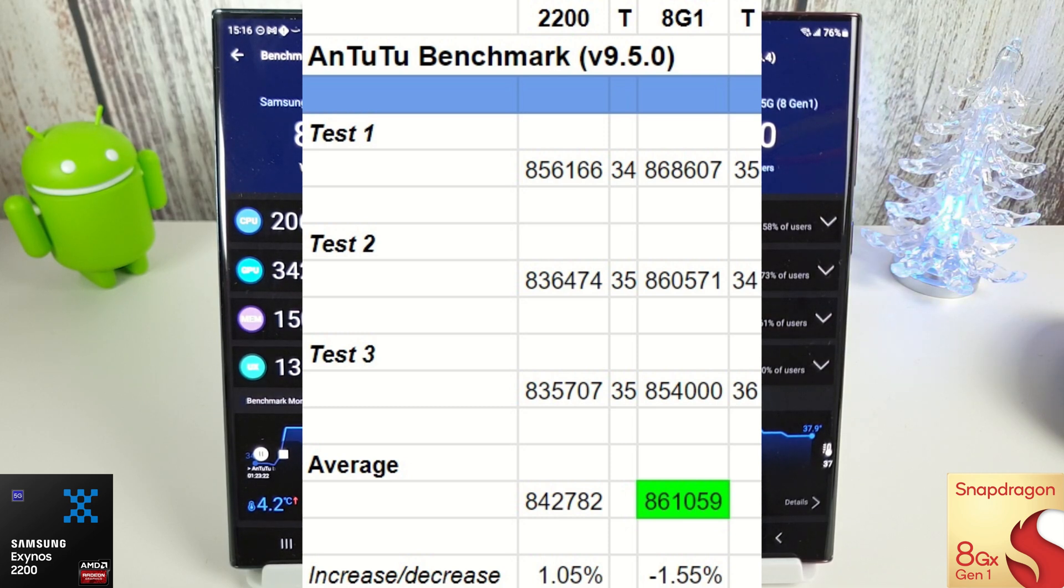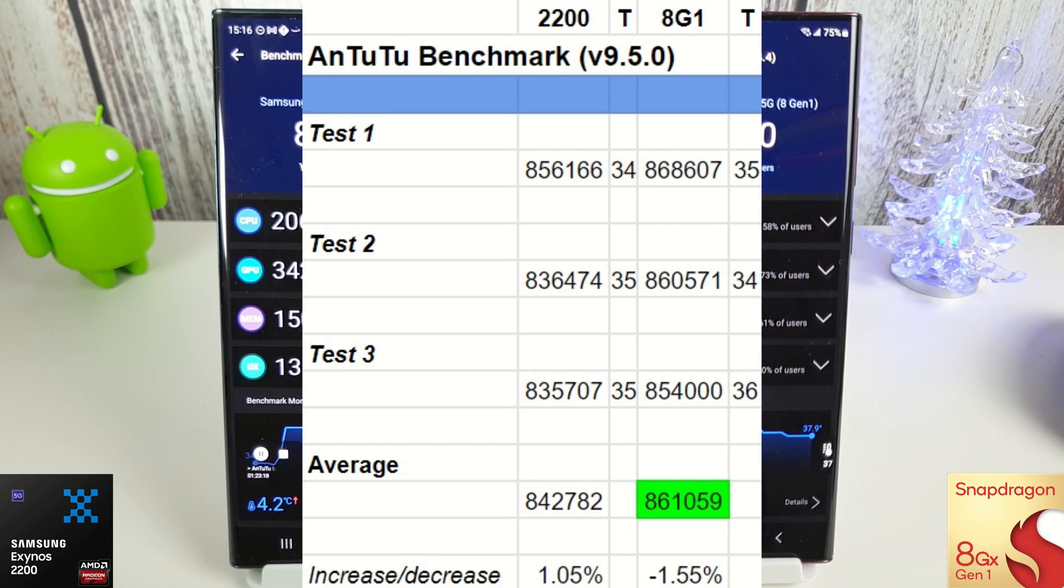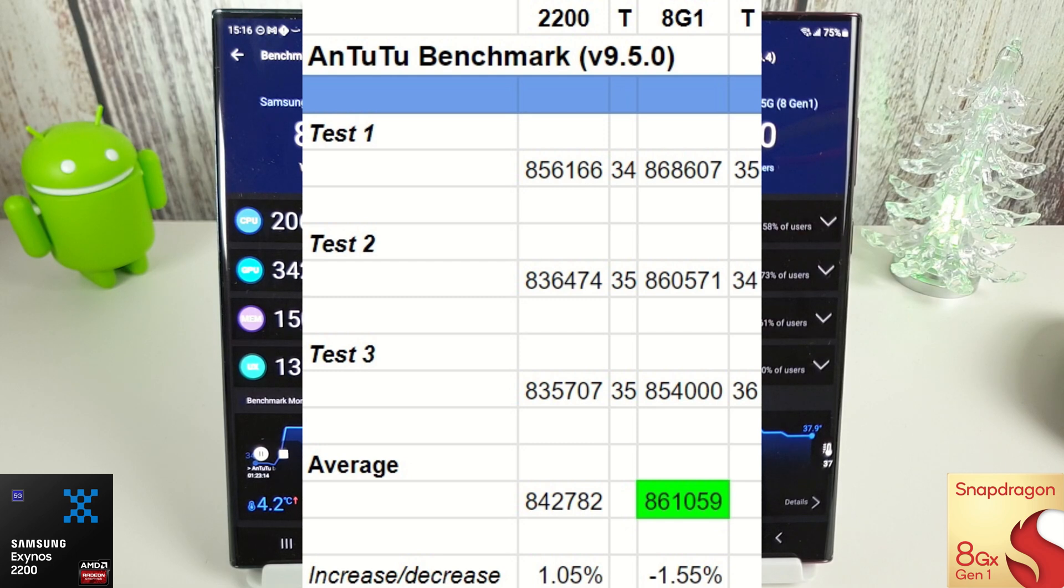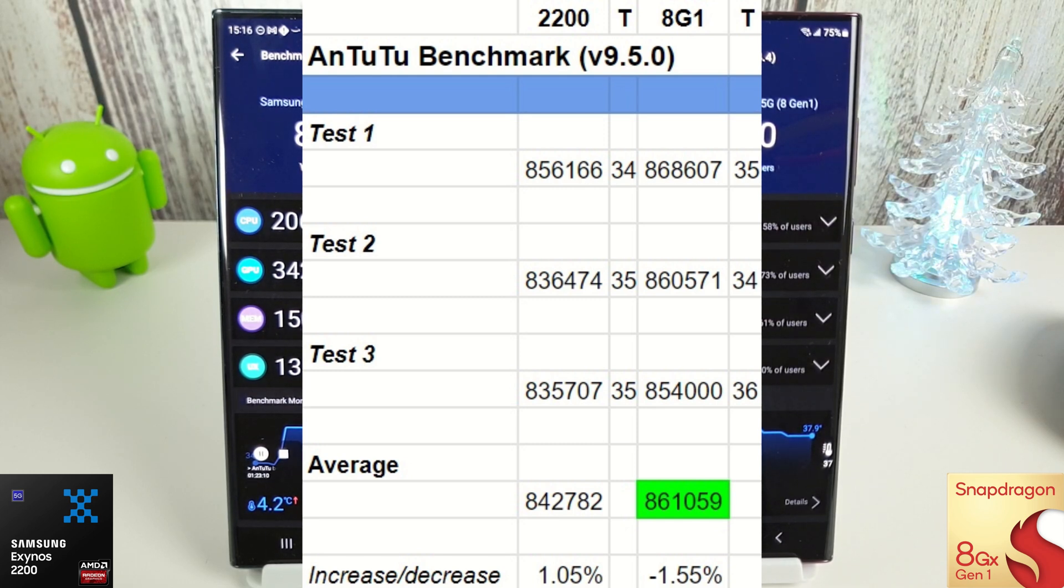I downloaded the exact same 9.5.0 update from the AnTuTu site. I even uninstalled and reinstalled, but for some reason it still shows up as 9.4.4 on the Snapdragon. It's a bit odd, but they are both running the latest version, which is 9.5.0.